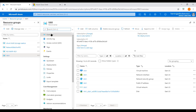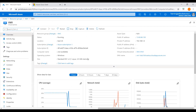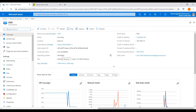Let's go to the portal and check this virtual machine. After refreshing, we can see all the details about this virtual machine — including the location where it was created (East US), the operating system (Windows), and the public IP address.